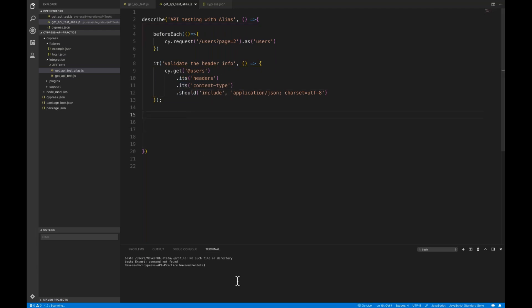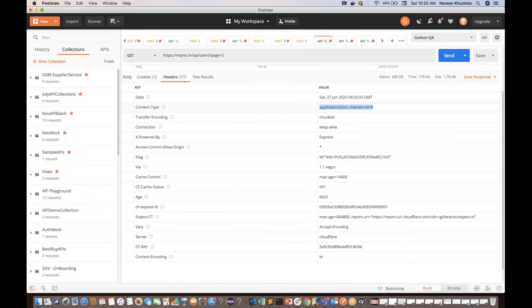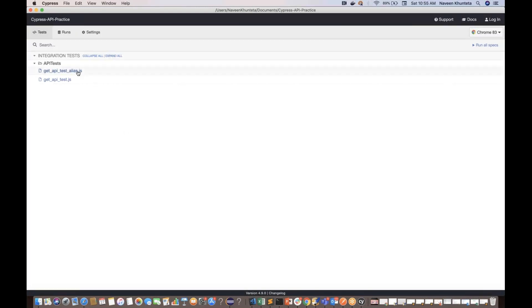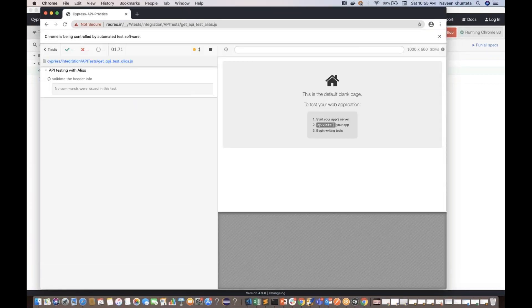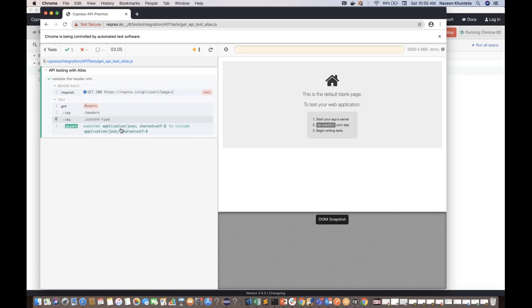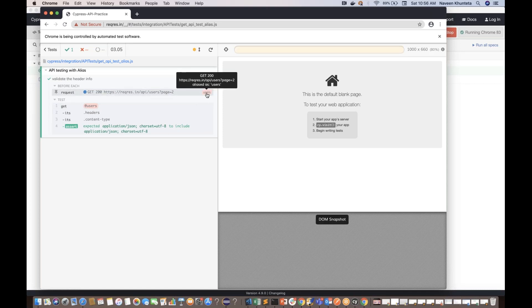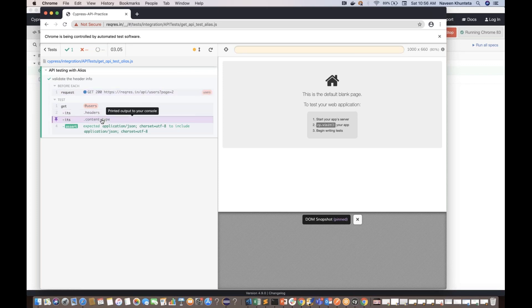I'll open Cypress and see if it is working. It's running — and you can see my test is absolutely working fine. Looking at the logs: it gets the users API, the alias 'users' is pointing to the URL. The alias shows which API was called, goes to its headers, gets content-type, and it should be equal to application/json. Perfect.